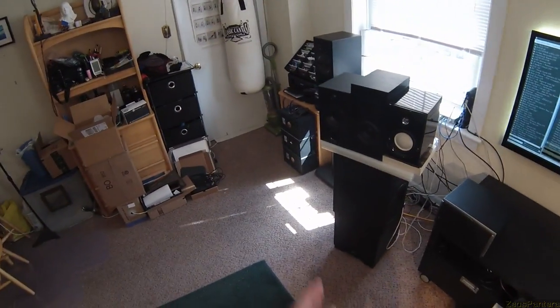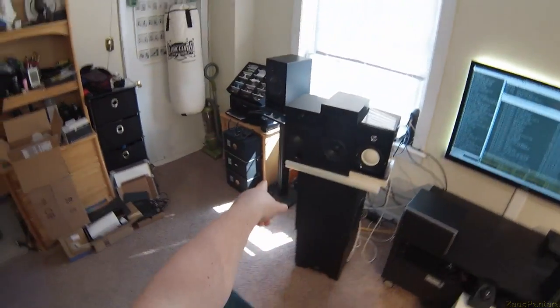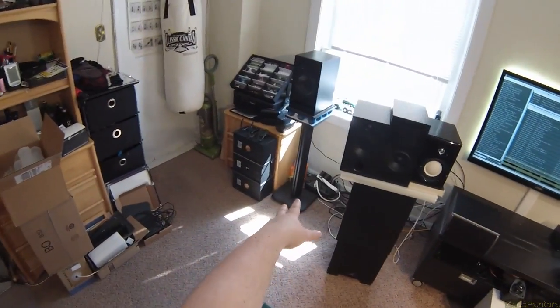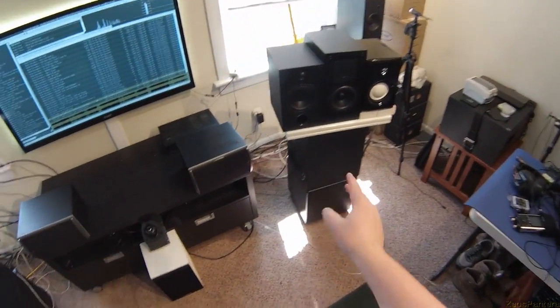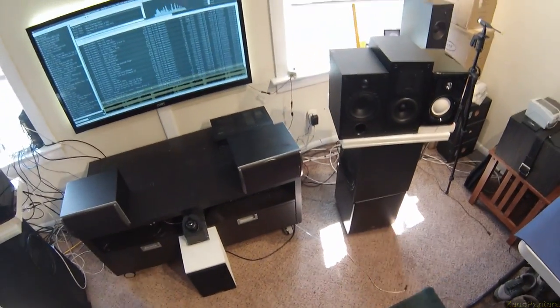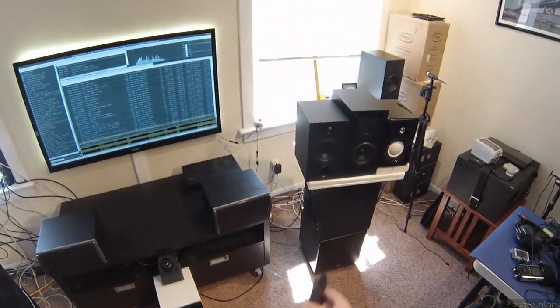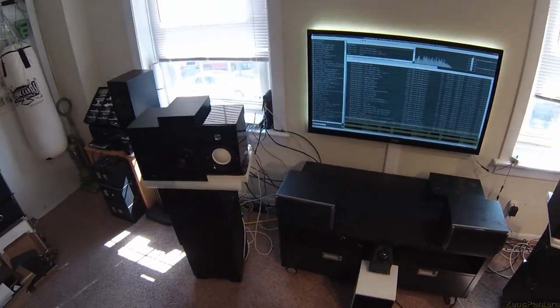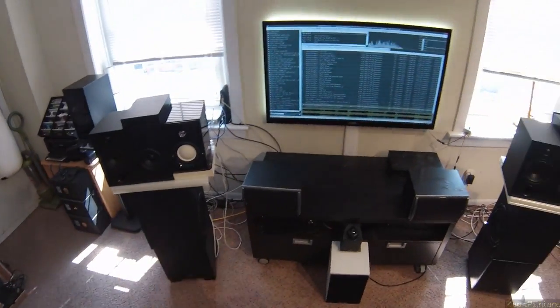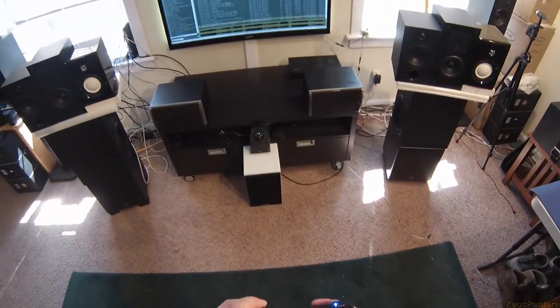I didn't trust the Sanus stands to hold all this. So it's subwoofer, PSA MT-110, triple speakers on both sides.